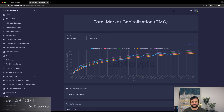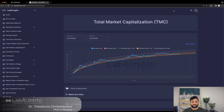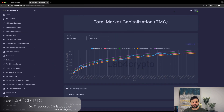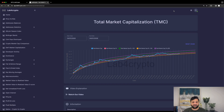Hi everyone, welcome back to Lab4Crypto. Today we will address some claims about Bitcoin that I'm sure you have heard by now. Many predict that the Bitcoin price will reach values up to $500,000 per coin by 2025 and even $1.5 million by 2030. Of course, no one knows what the future holds, but there is no harm in evaluating these projections.